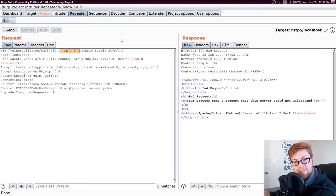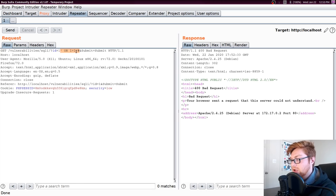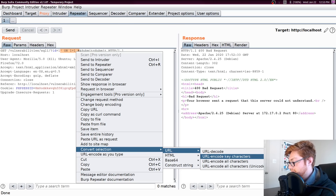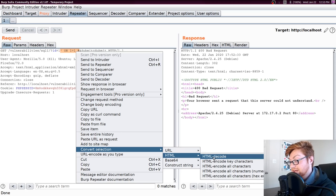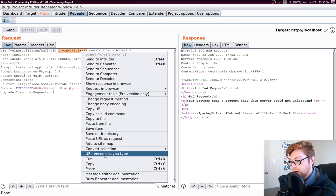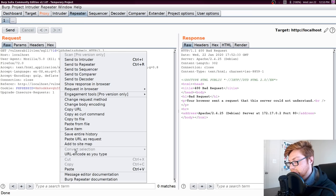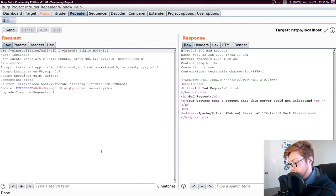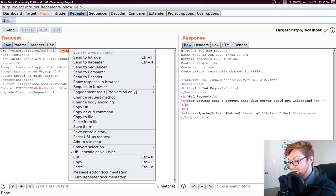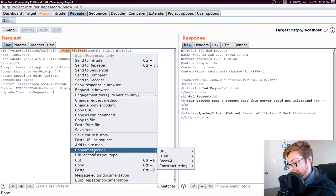You can URL encode with a cool hotkey, or right-click and choose Convert Selection > URL Encode or URL Decode. Ctrl+U is a hotkey for URL encode, and Ctrl+Shift+U for decode. Or you can convert from HTML or Base64, etc. If you want to do it on the fly as you type, right-click and turn on 'URL encode as you type.' Here I'll type a single quote, a space, 'or', a space, '1=1', and then a hashtag. You can see it automatically URL encoded all of those for me. I can then right-click and URL decode that back.